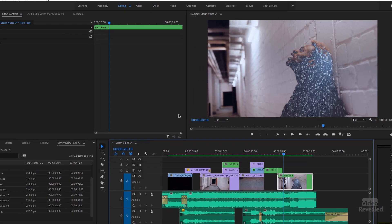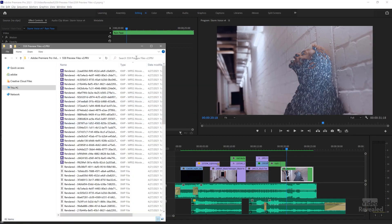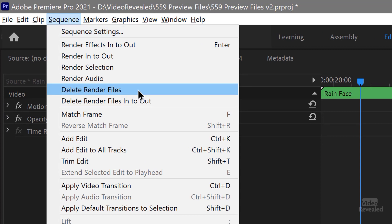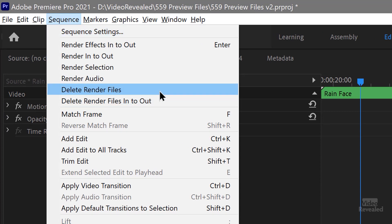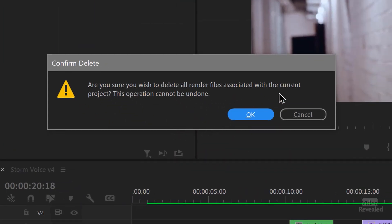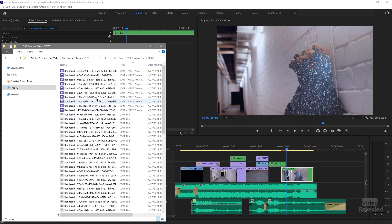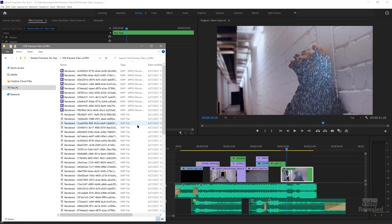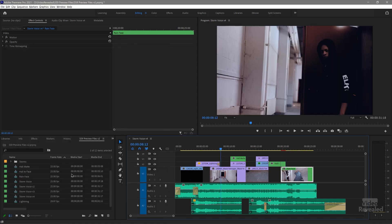So I want to delete all of this. Remember, these are rendered files. I'm going to go to my sequence menu, delete rendered files. I could delete the in and out, but I'm going to delete all the rendered files. And it says, 'Are you sure you want to delete all rendered files associated with the current project? This operation cannot be undone.' And you see them disappearing. The XMP files will just pile up there — they're not that big, only about 4k. It kept those around because they're on a different timeline.